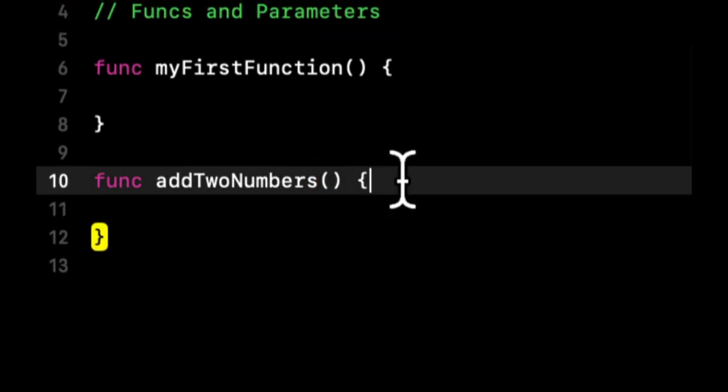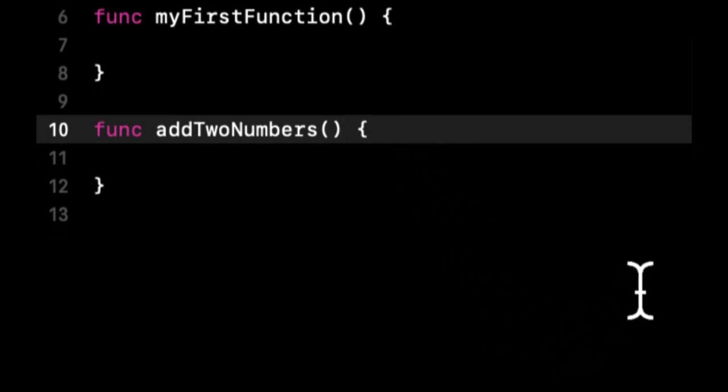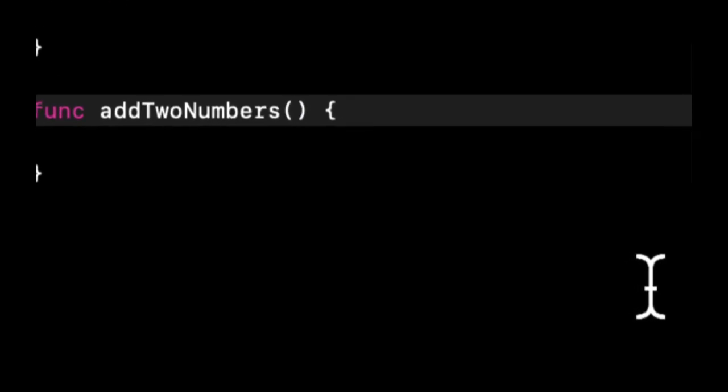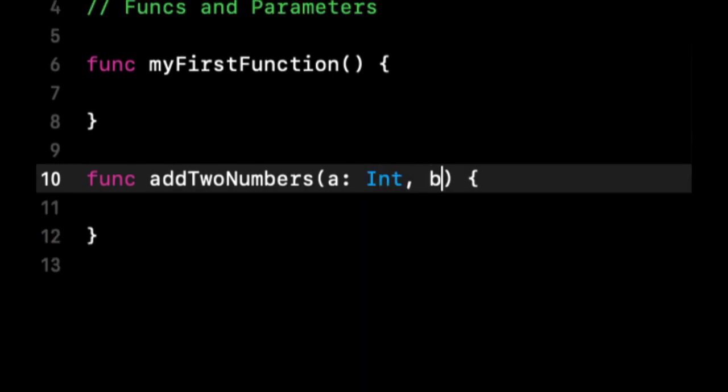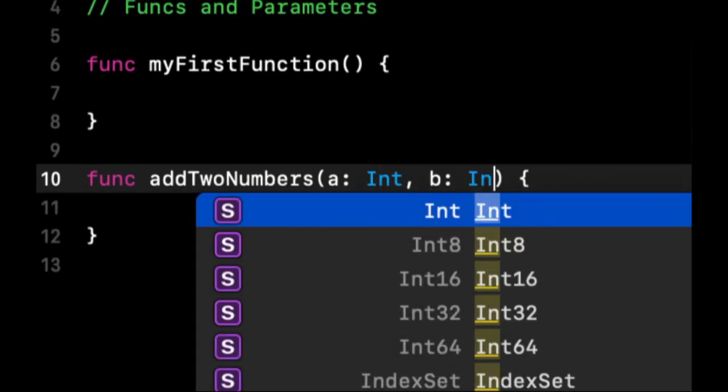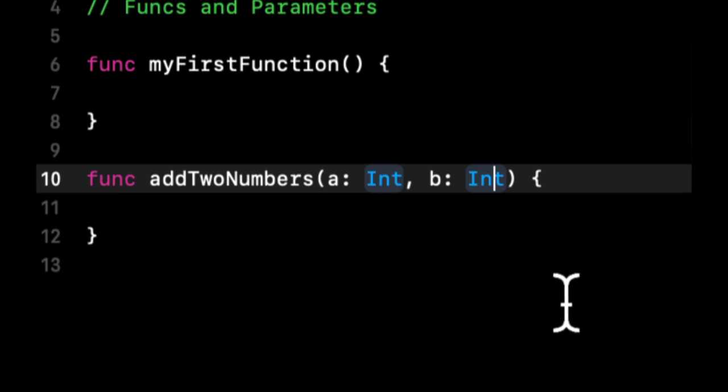So now I mentioned that the actual parameters go in the parentheses. And before I even get to what we're going to call our parameters, a parameter is an instance of an inbound variable, and you have to give a parameter a name and a type, similar to a variable. So we're going to say our two parameters are going to be a and b. So a is going to be a type of Int, and b is also going to be a type of Int.